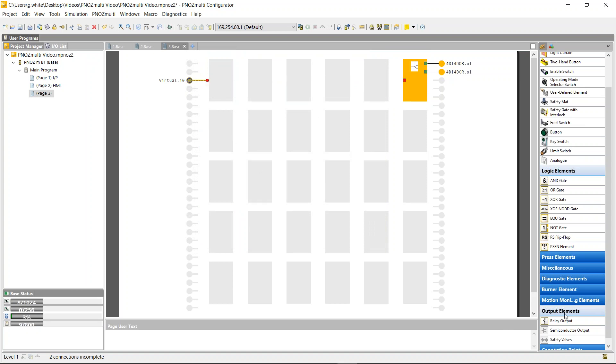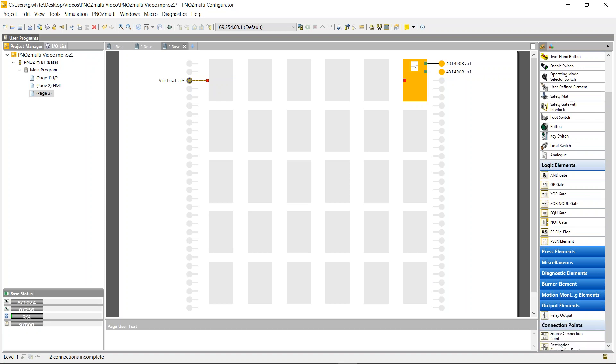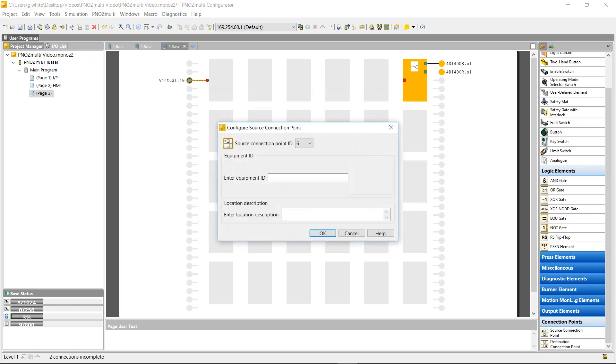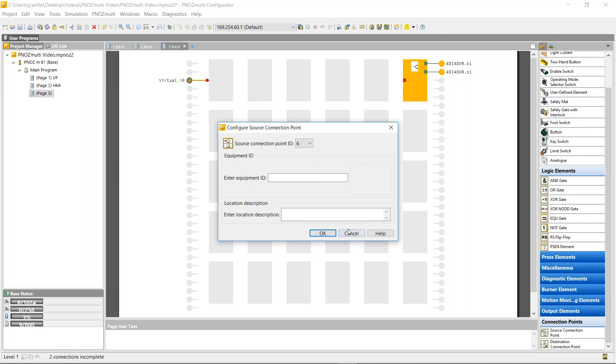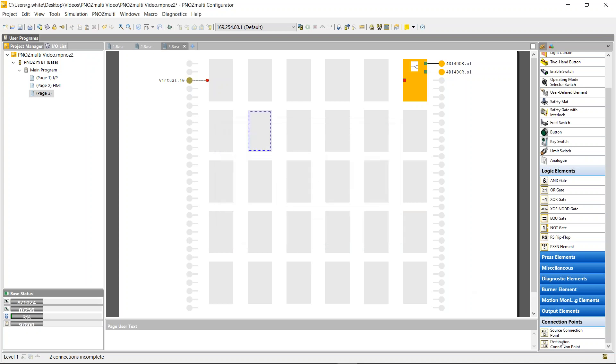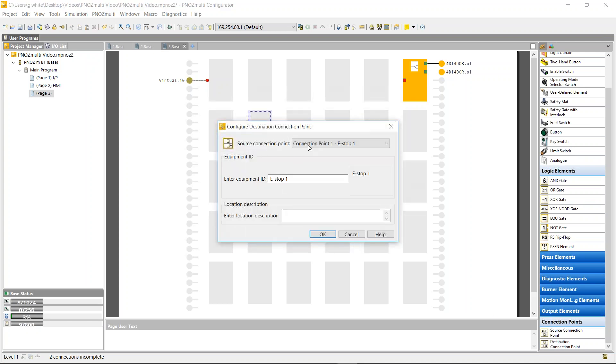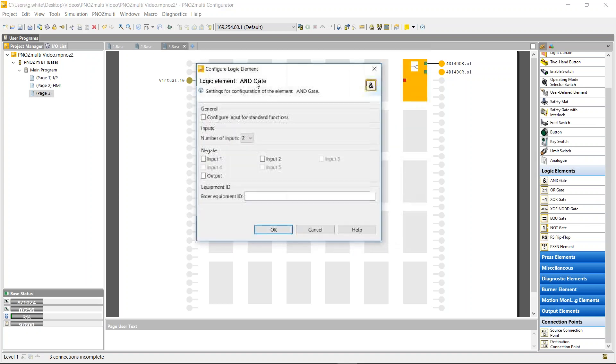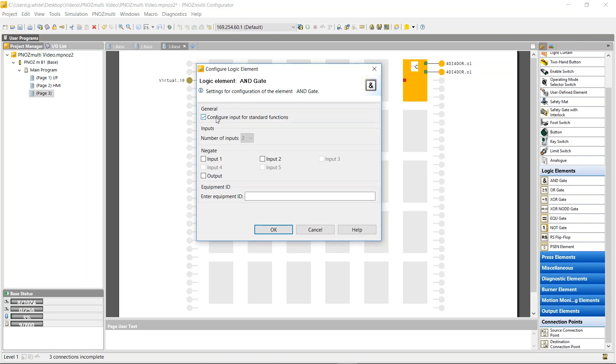What I have to use is one of the E-stops. So if I used E-stop one as my point and used an AND block, I can now configure the AND block to prefer standard function.